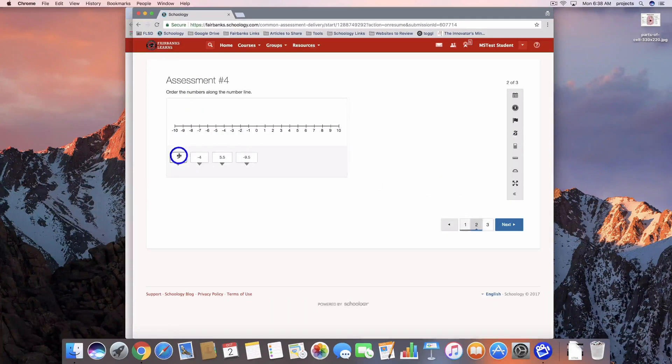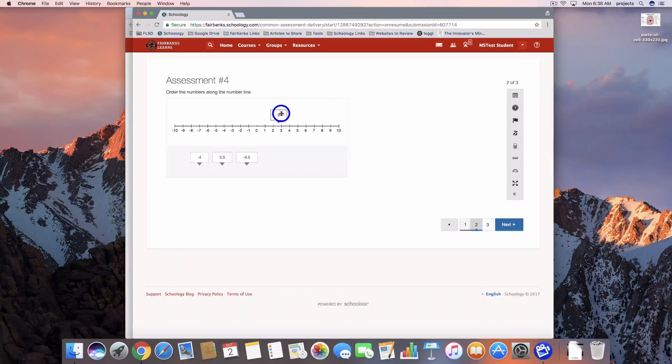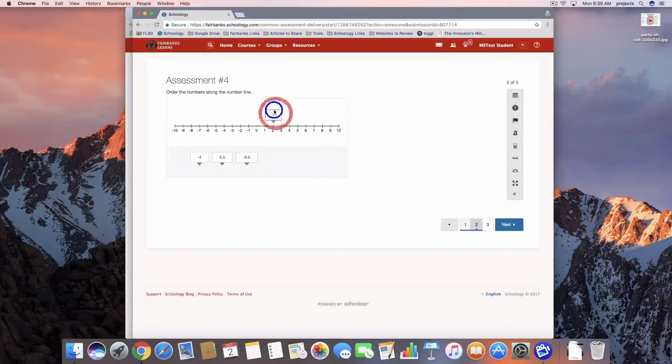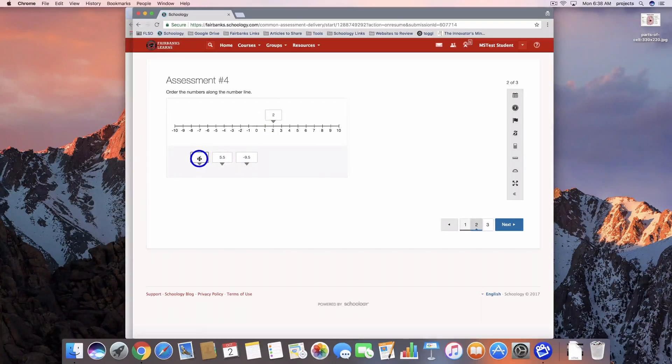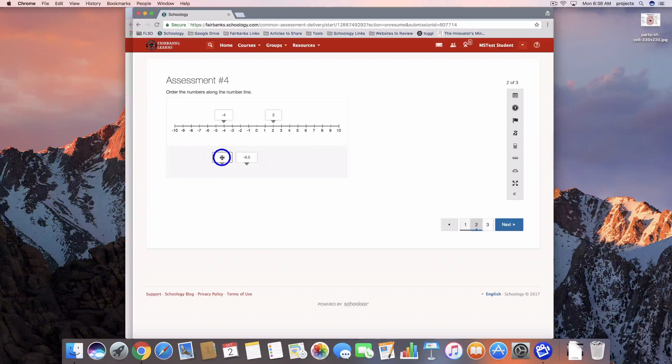We've got our number line. So anywhere on this line, it's going to let me drop it. Remember, because we turned that snap to ticks off, we'll see what that does for grading here in just a couple of minutes.